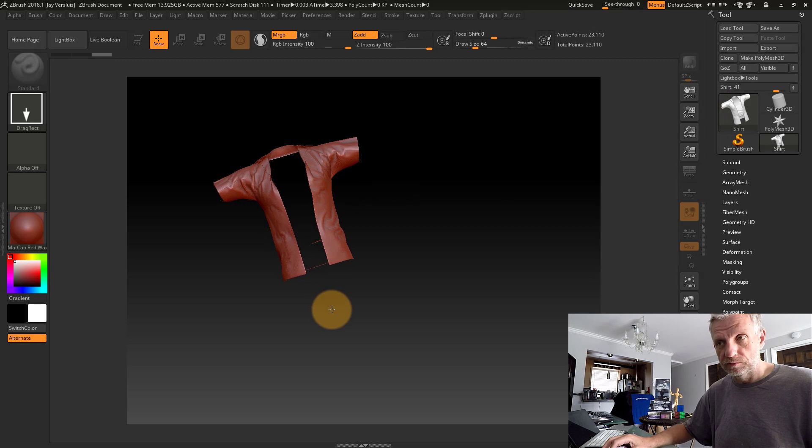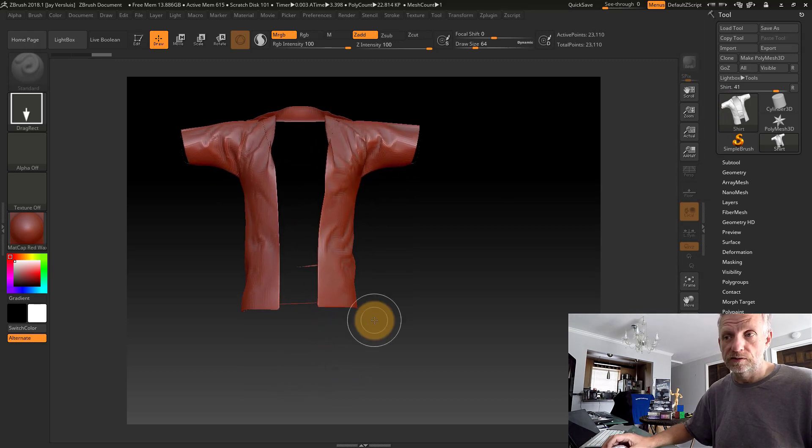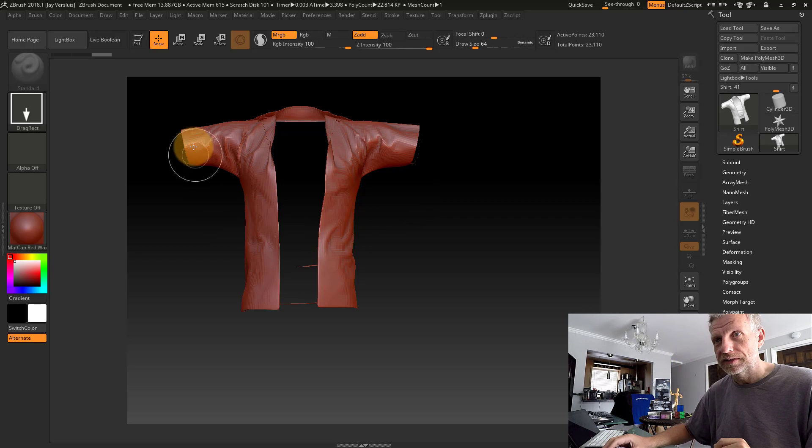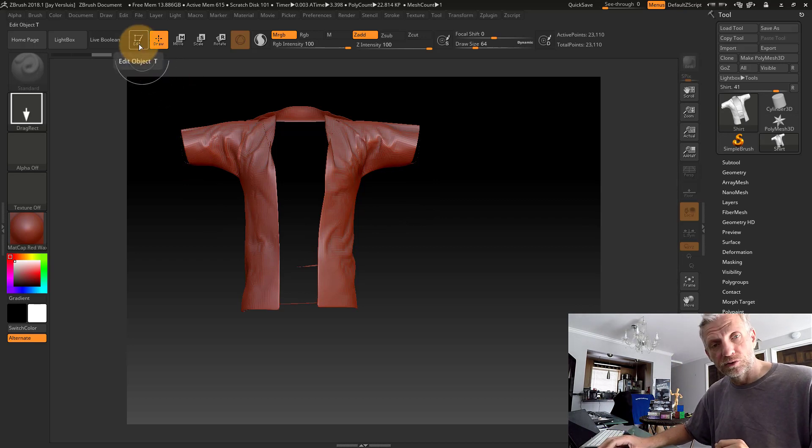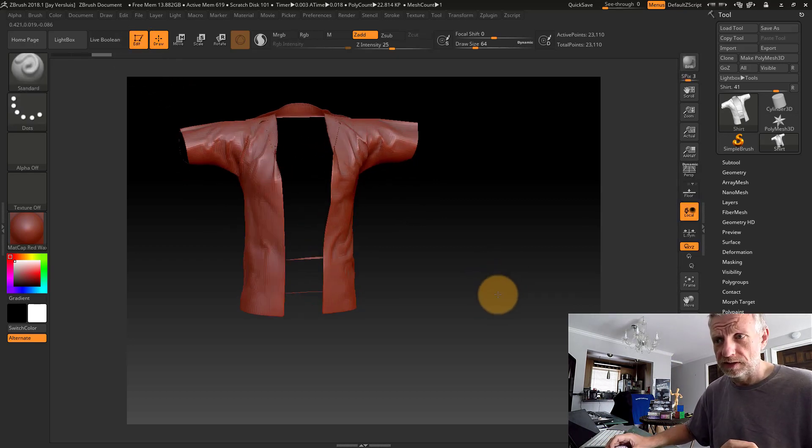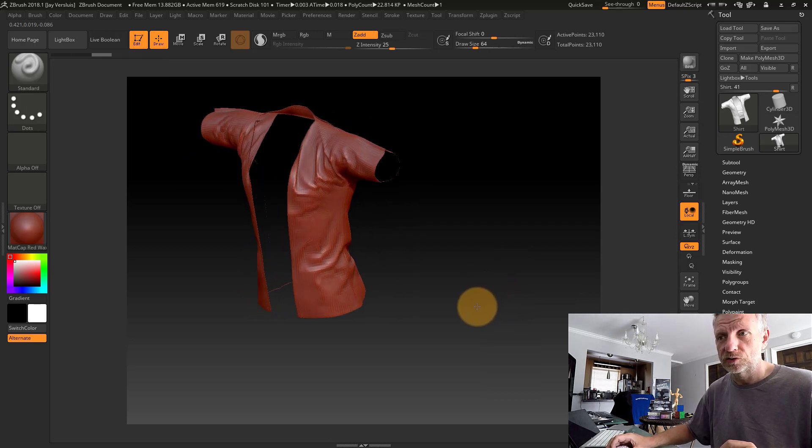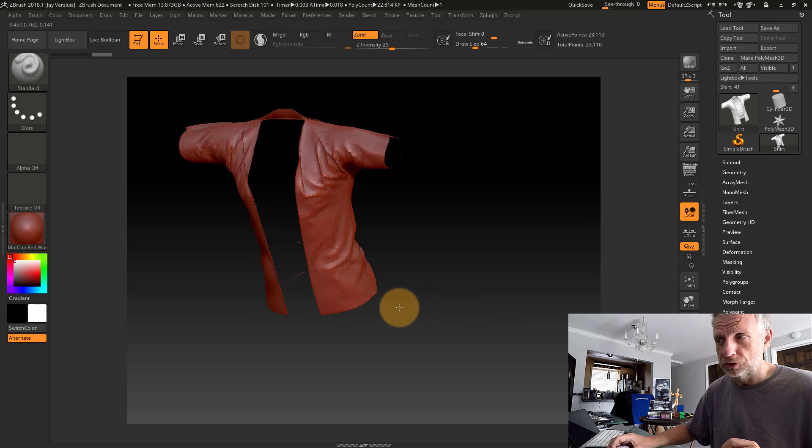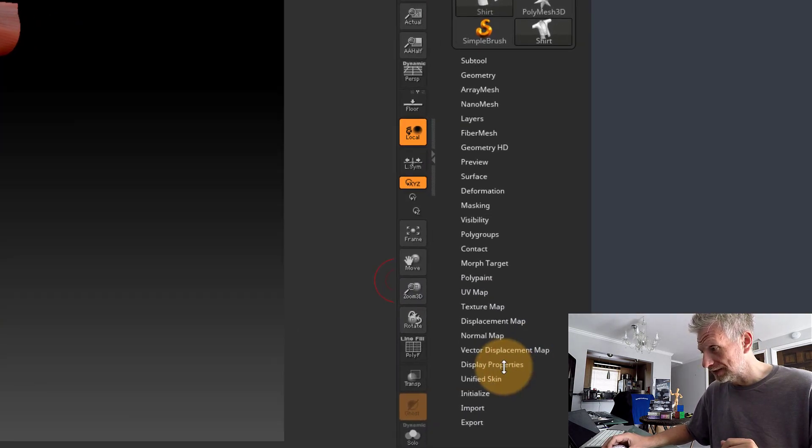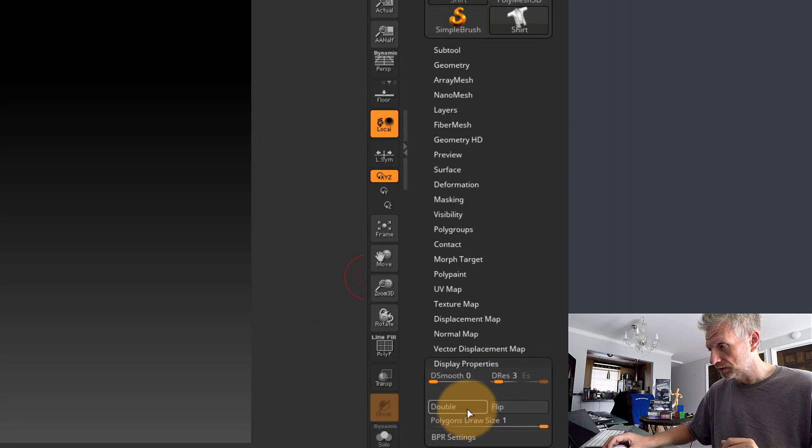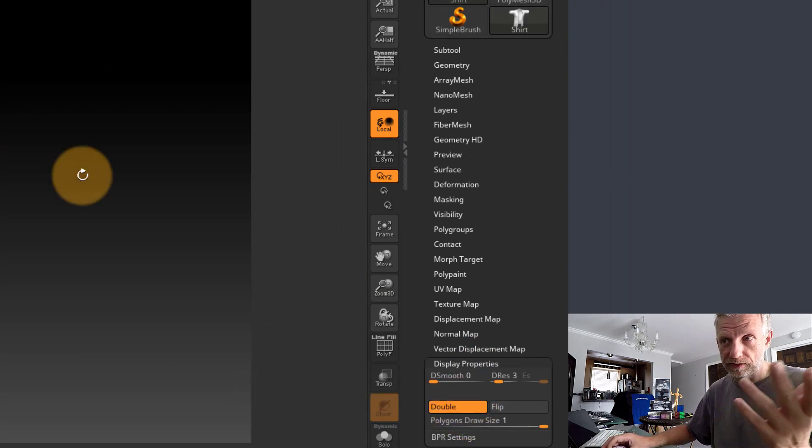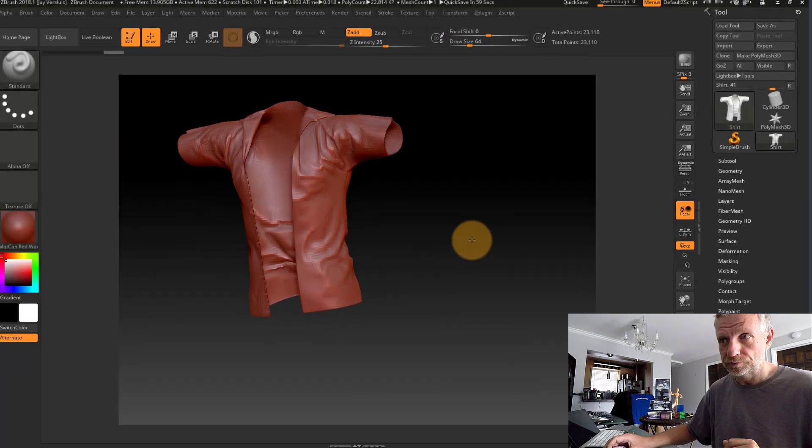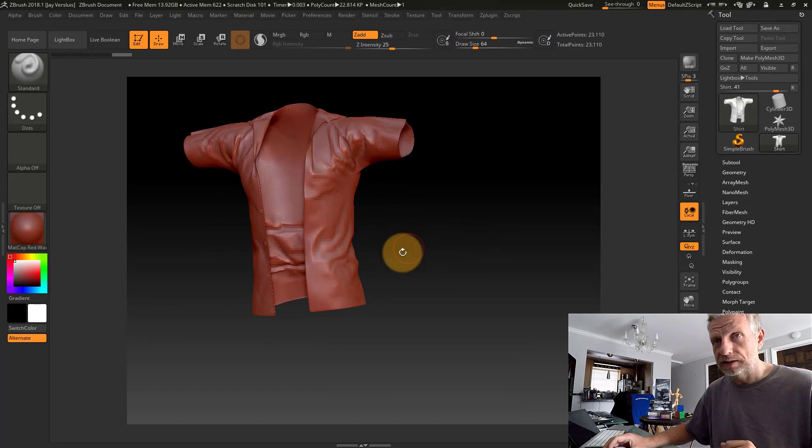Then immediately go into Edit mode. One thing I can tell is that the double-sided polygon function is not switched on, so we're seeing through the shirt. I believe that's under Display Properties—there it is, this button called Double. Click that and we have the shirt like we'd see it in DAZ Studio.